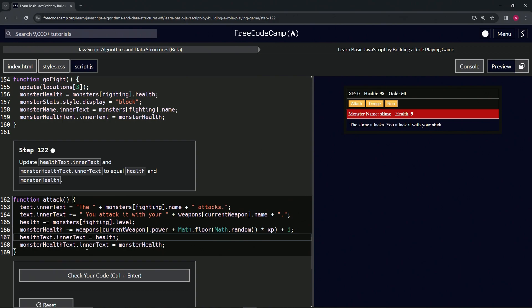Let's attack it again. Alright, and this time the slime lost six, which is the random number, and then we also lost two again on our health. So the random is working, the minus two for the monster fighting level is working, so it looks good.